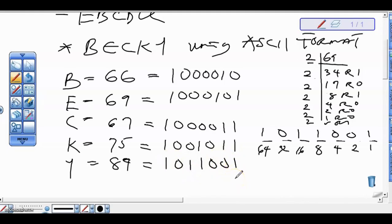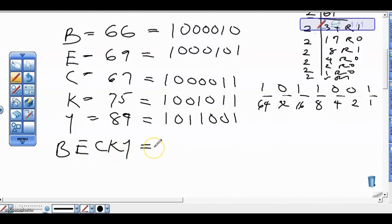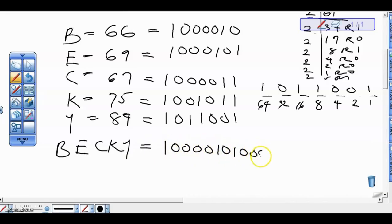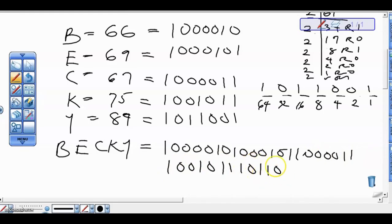Having gotten the binary values, the next step is to write out all the solutions together. So BECKY represented in binary starts with B: 1000010, then E: 1000101, then C: 1000011, then K: 1001011, and Y: 1011001. That's how BECKY is represented in ASCII binary format.